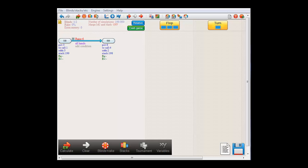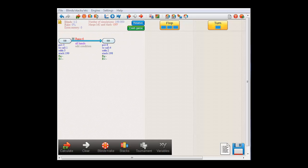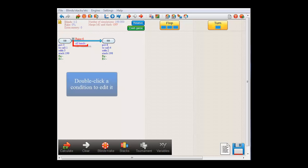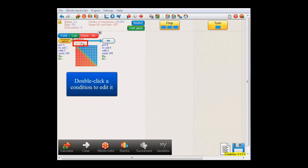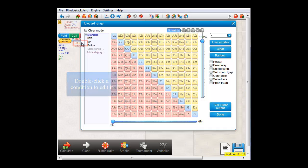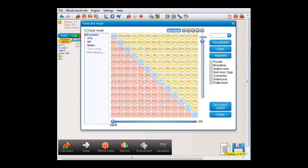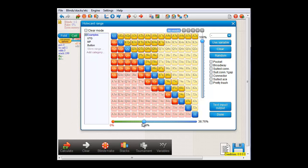However, small blind is probably not raising with all of his hands, but just some of them. To edit the condition with which small blind is raising, double click it. And let's just use the slider here to set it to the top 40%.